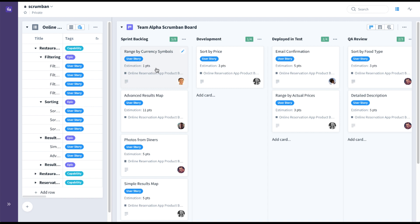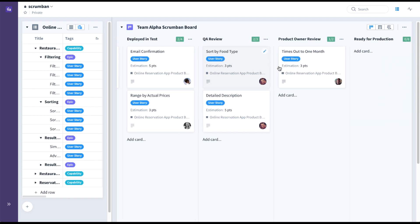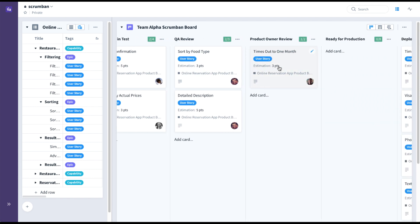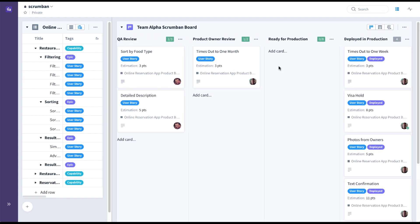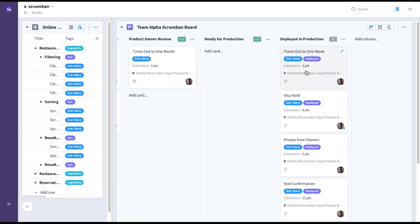So we have a sprint backlog. Remember this is Scrumban, not Kanban, and this would probably be filled during sprint planning. We have a development stage, deployed in test, QA review, product owner review, ready for production, and finally deployed in production.